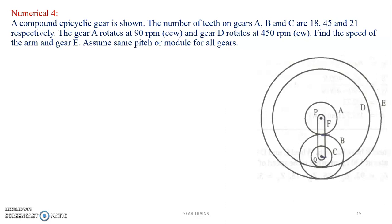So numerical 4: a compound epicyclic gear is shown. The number of teeth on gear A, B, C are 18, 45, and 21 respectively. Gear A rotates at 90 RPM and gear D rotates at 450 RPM clockwise. Find the speed of the arm and gear E, assuming the same pitch or module for all gears.